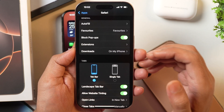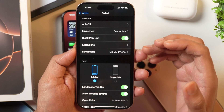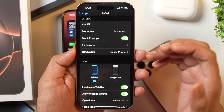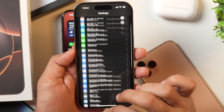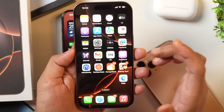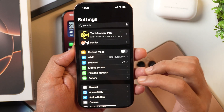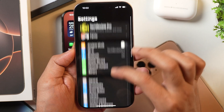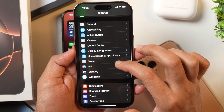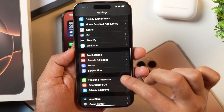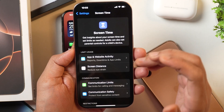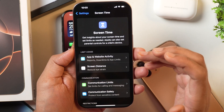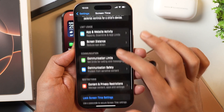In order to turn on or turn off Safe Search Mode in Safari on iPhone or iPad, first you'll have to go to Settings, and once you are in Settings, scroll down until you see Screen Time. Tap on that and now you are in the Screen Time settings of your iPhone.